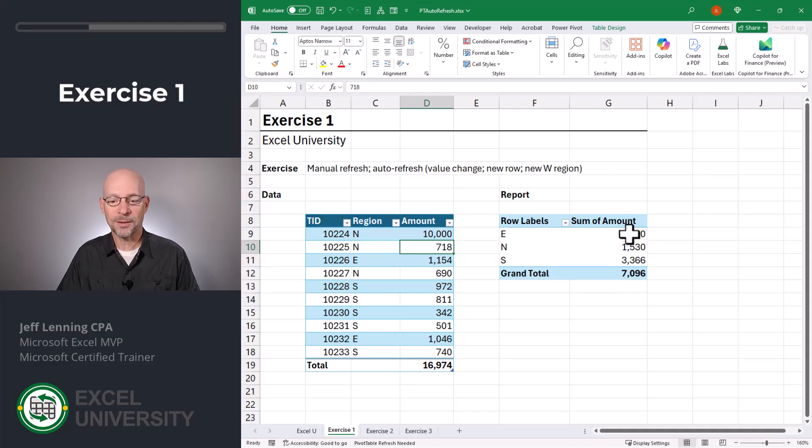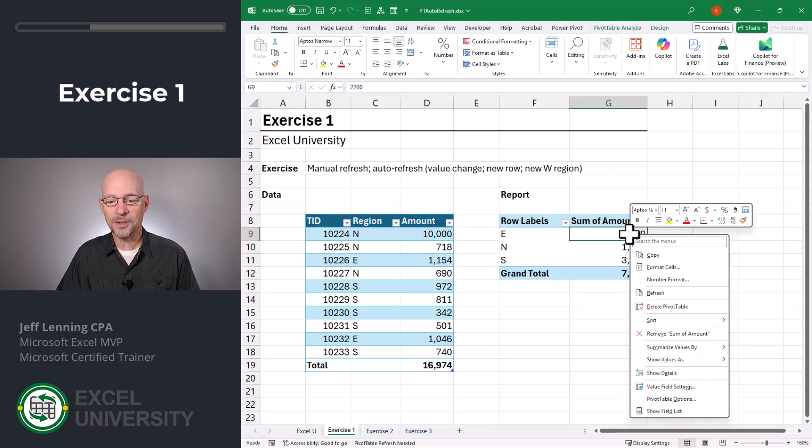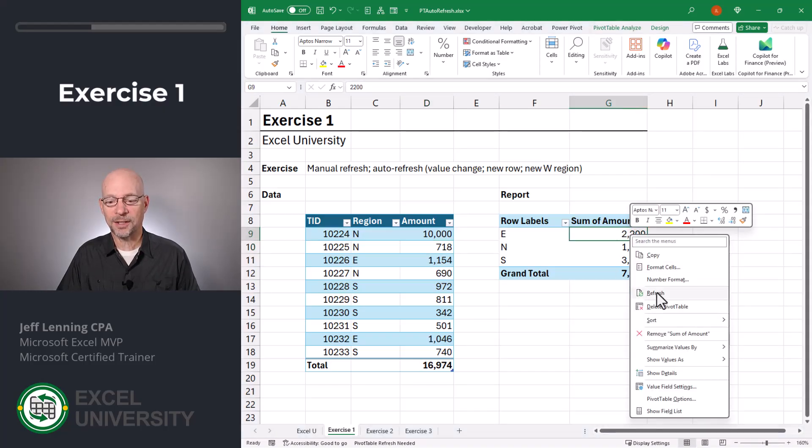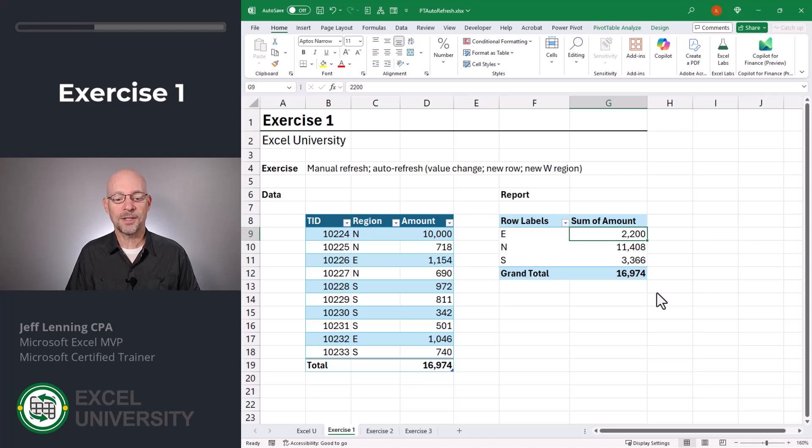How do we do that? There's a couple of ways. One of the easiest ways is to right-click and refresh. And now we can see those totals agree.